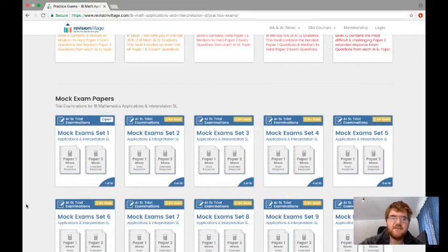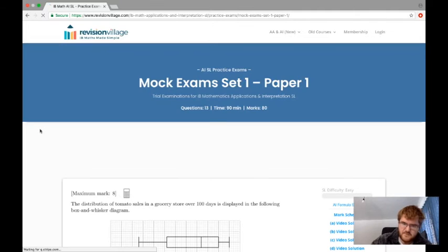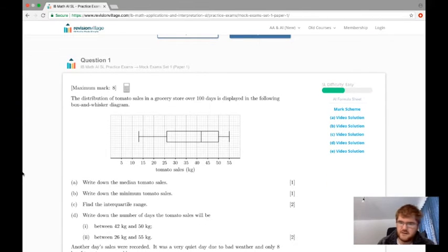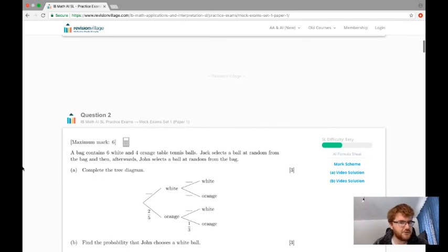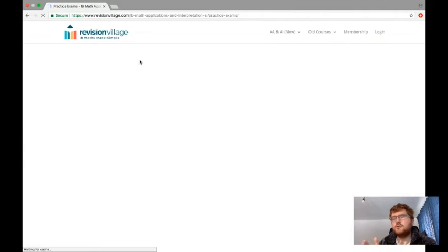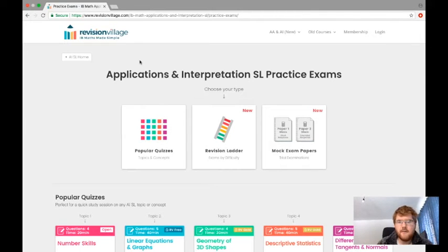One thing that's not possible on Revision Village is downloading anything as a PDF — it all has to be done online, but you can have your exercise book and the paper on screen. The mock exam papers use the same timings and marks as the real exam, with paper one and paper two. You can do a question and check the mark scheme as you go. It's probably the best website out there for papers that fit the new IB courses — the old Higher or Standard Level papers aren't really appropriate for the specific courses being taught now.